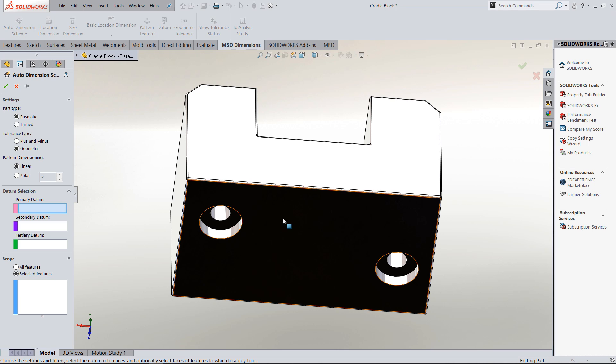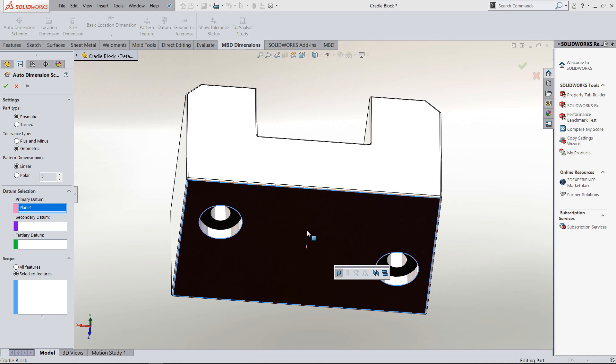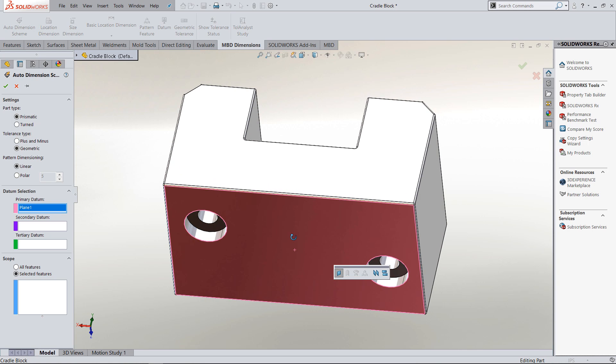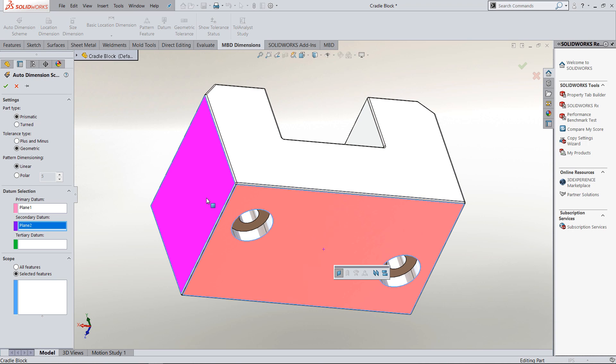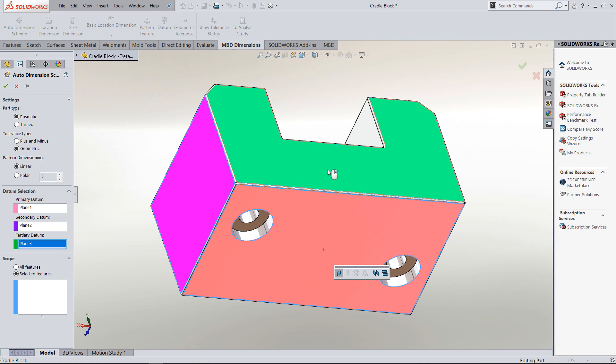I'm going to define a primary datum as the bottom. If I right-click now after selecting the bottom, it goes to a secondary datum. If I click over on the side of the part and right-click again before moving my cursor, it goes to the tertiary datum. Pick the front as being the tertiary.